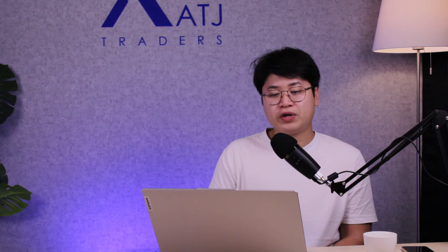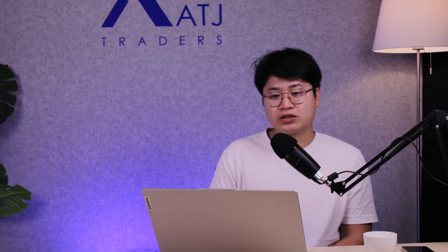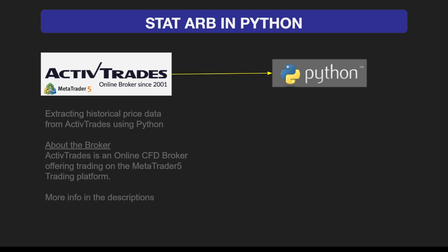Today we're going to use Python to run a stat arb strategy. What we have on the left side is ActivTrades or MetaTrader 5. ActivTrades is a broker who will provide us with historical price data, and we will use Python to extract that data. ActivTrades is an online CFD broker offering trading on MetaTrader 5.